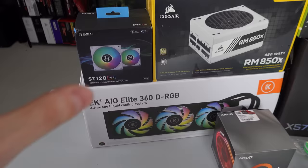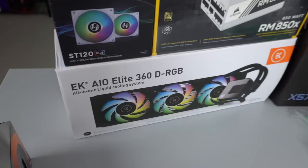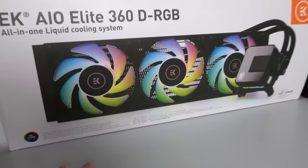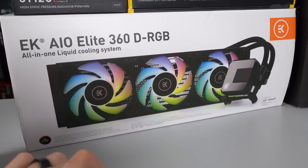The MVP of this build actually is going to be the cooler. This is EK's new big boy, the AIO Elite 360D RGB. This is actually the first time I'm seeing an all-in-one cooler come with six fans for a push and pull configuration.